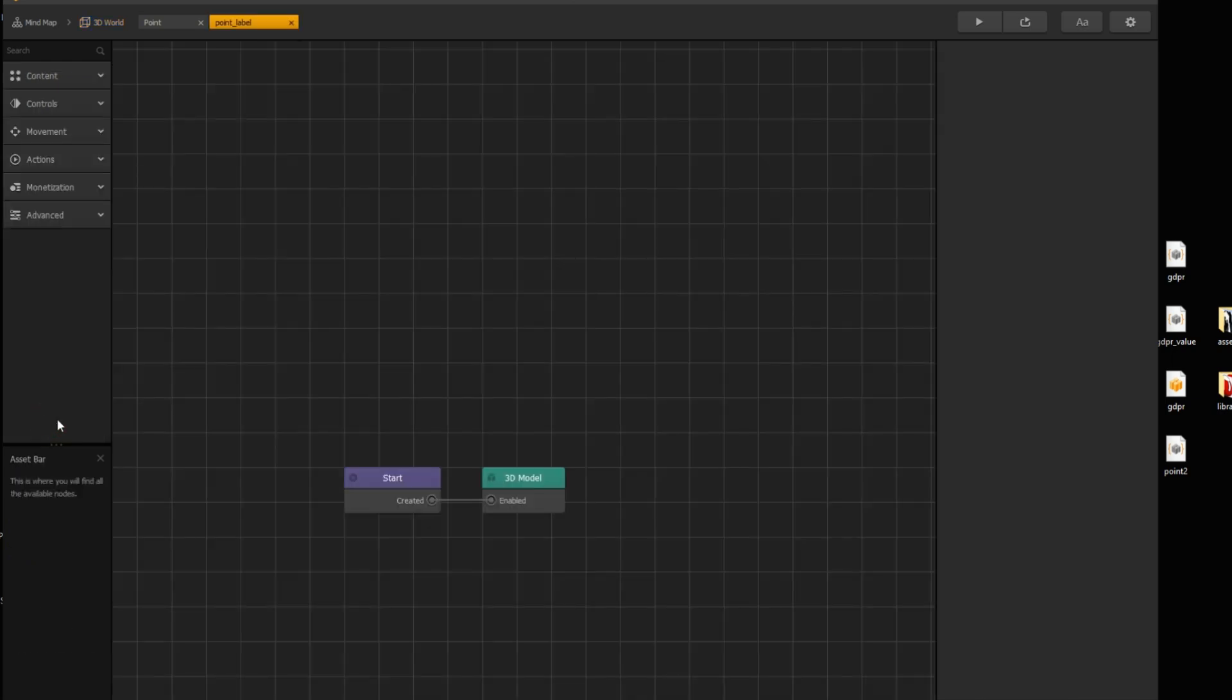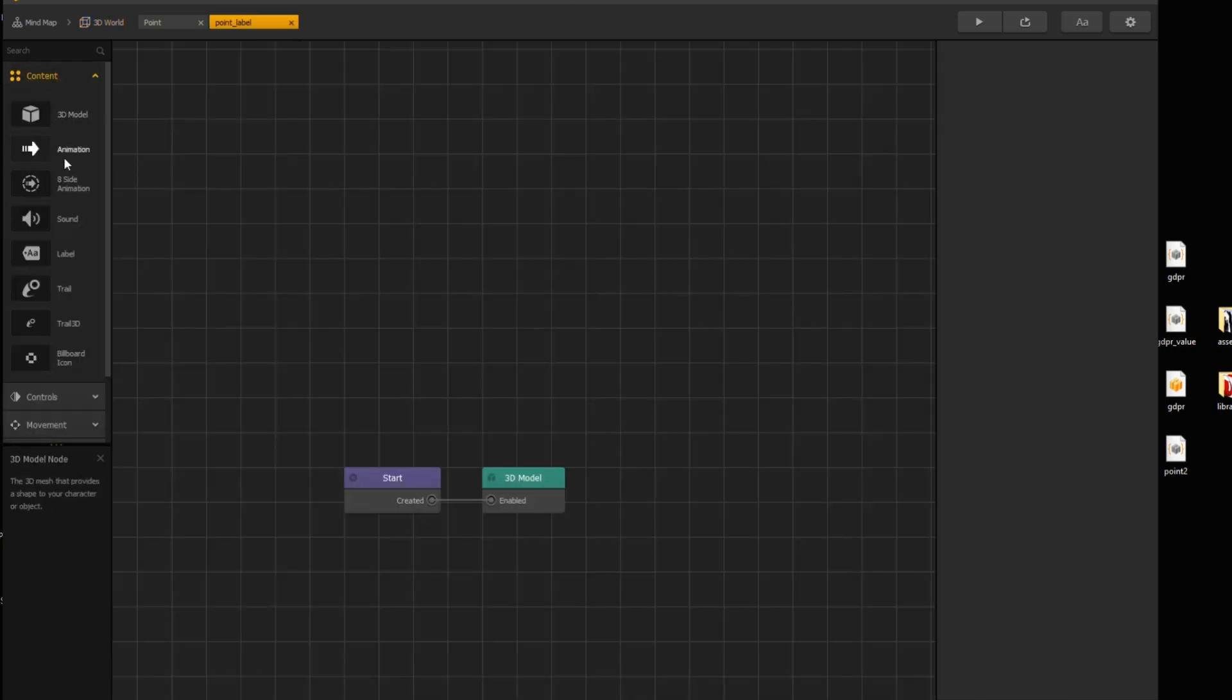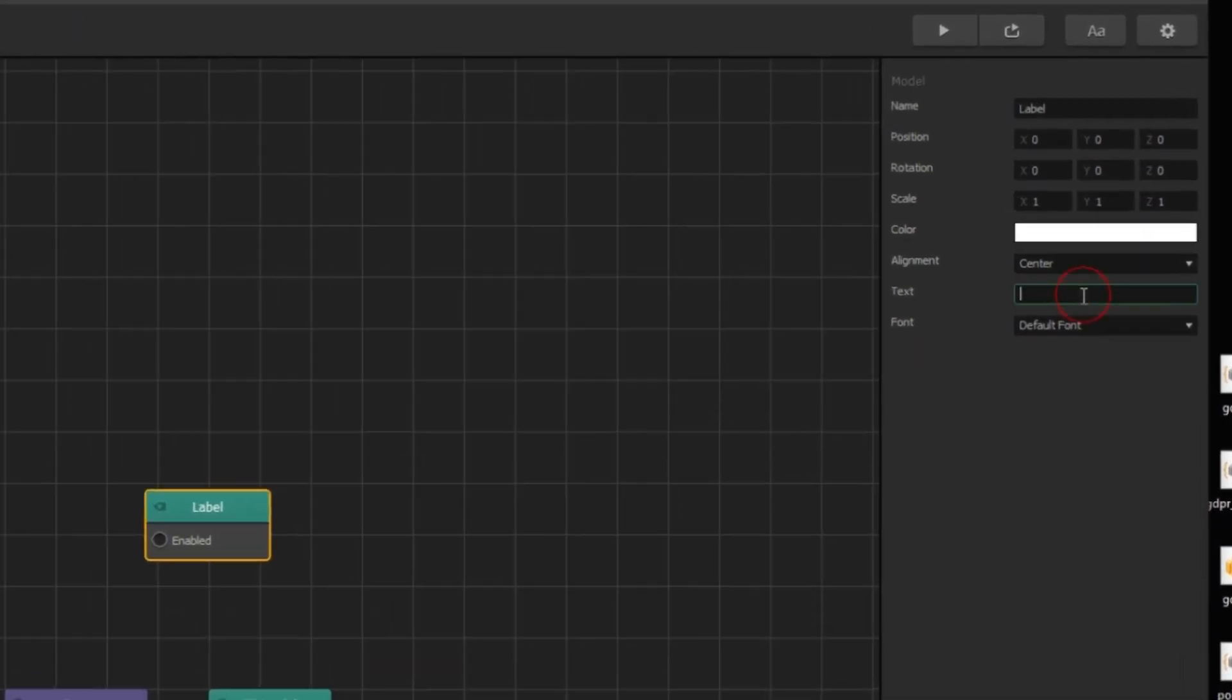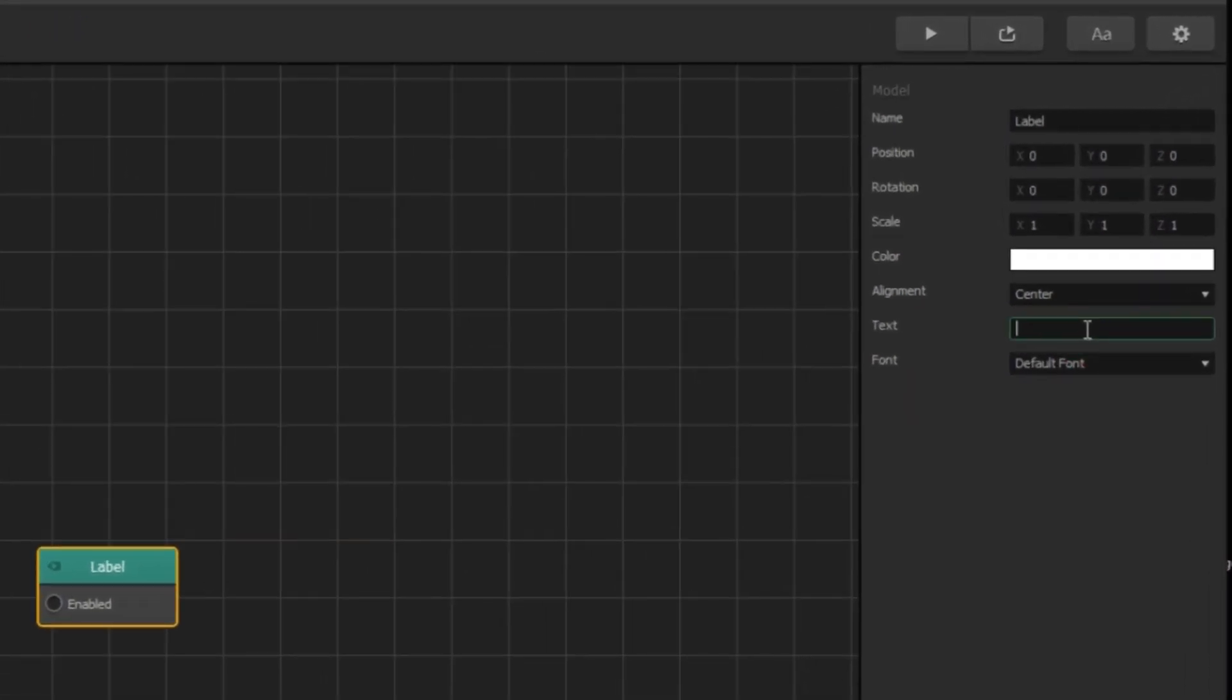Open assets node map. Under content menu, drag label. And type your message, plus one for example.